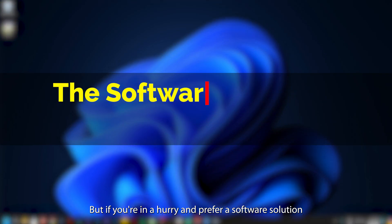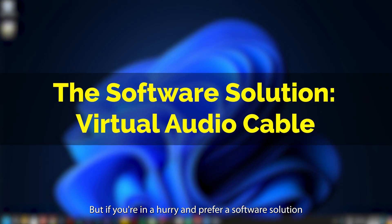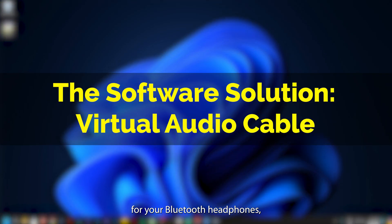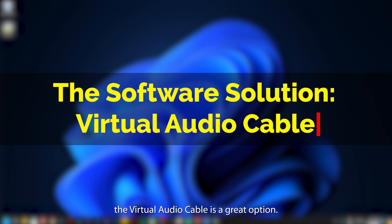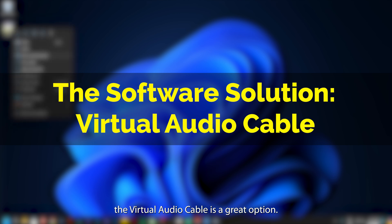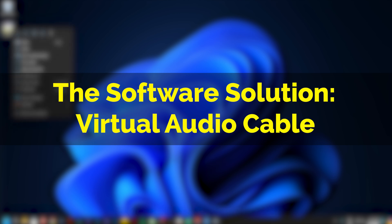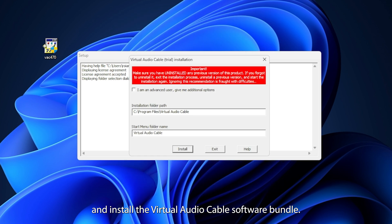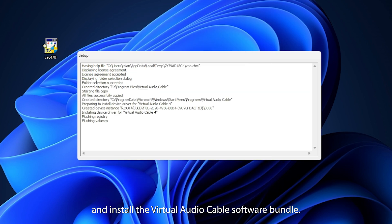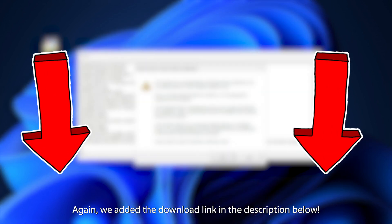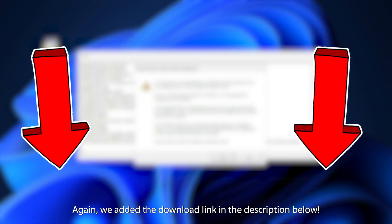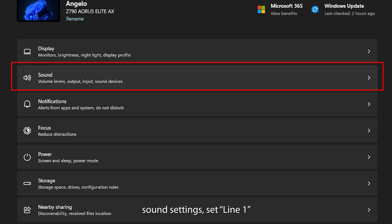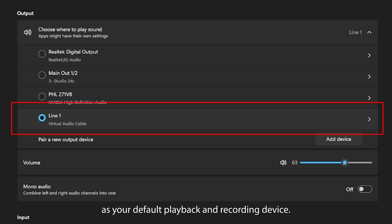If you prefer a software solution for your Bluetooth headphones, the Virtual Audio Cable is a great option. Download and install the Virtual Audio Cable Software Bundle — we added the download link in the description. In Windows Sound Settings, set Line 1 as your default playback and recording device.